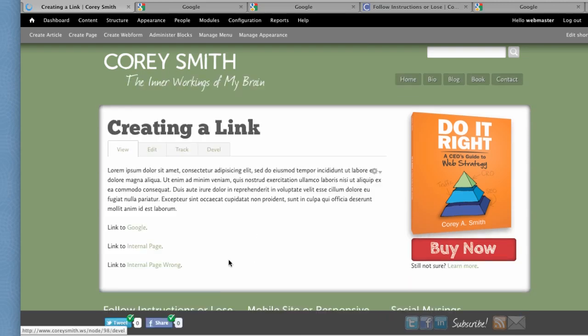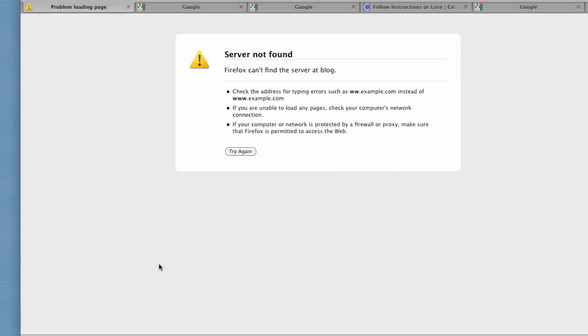And then if we click on the internal wrong page, it is going to have a problem. It can't find the page.